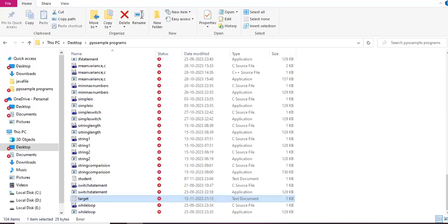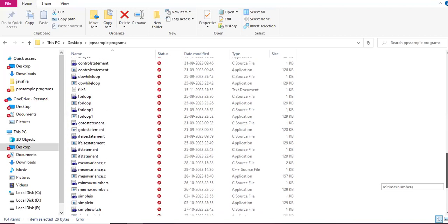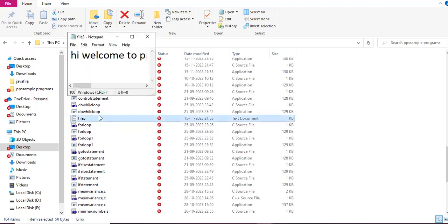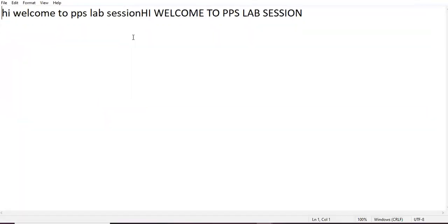In your target.txt we had 'HI WELCOME TO PPS SESSION' in uppercase. Next, these two were written or merged into files3. First check out where files3 is. Here is my files3. Simply double-click on that and open it.